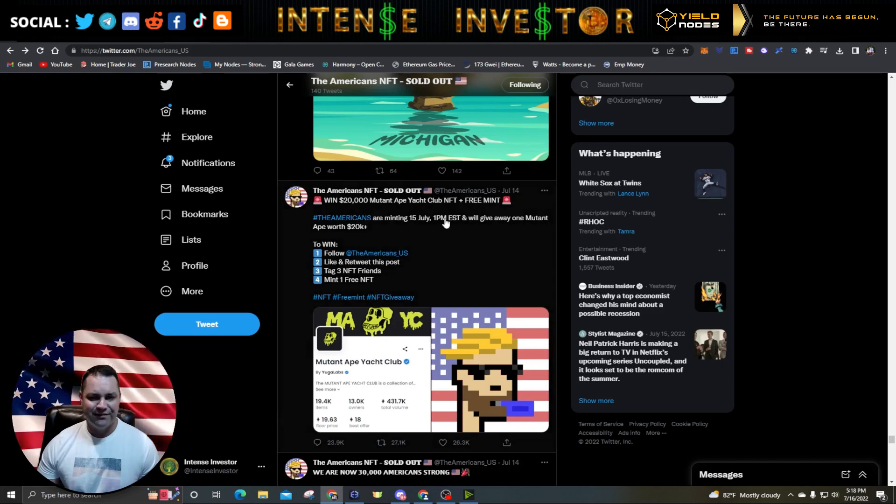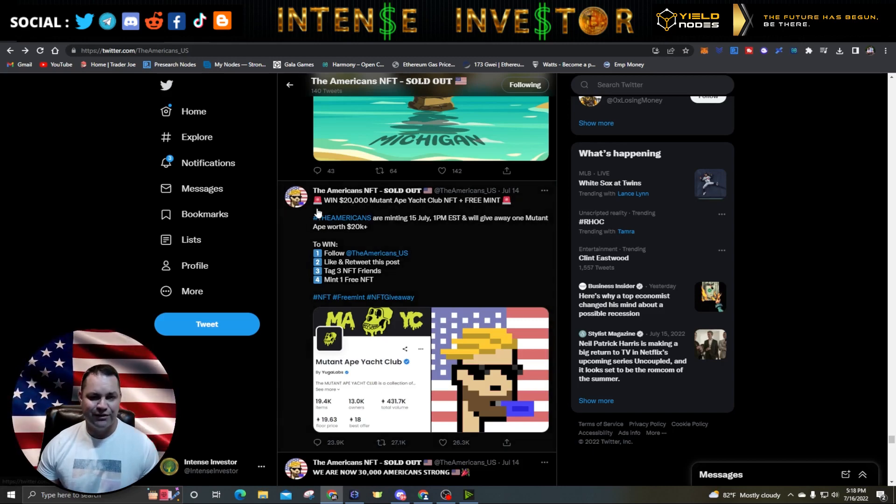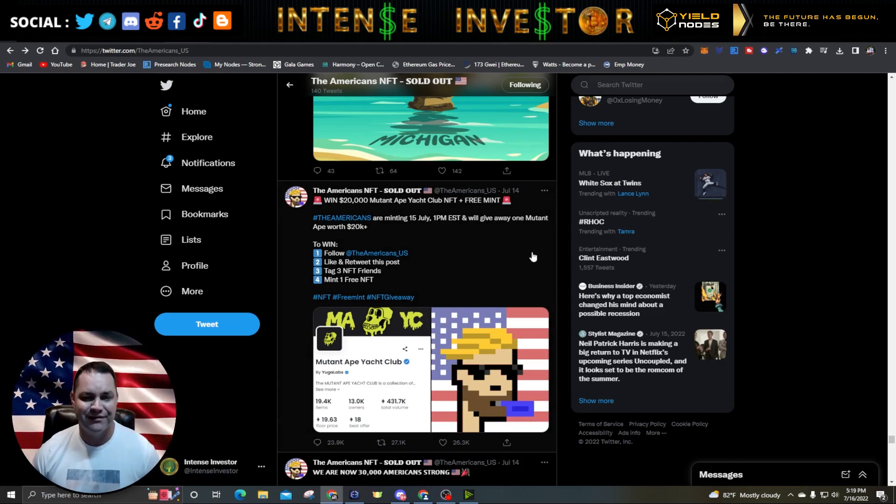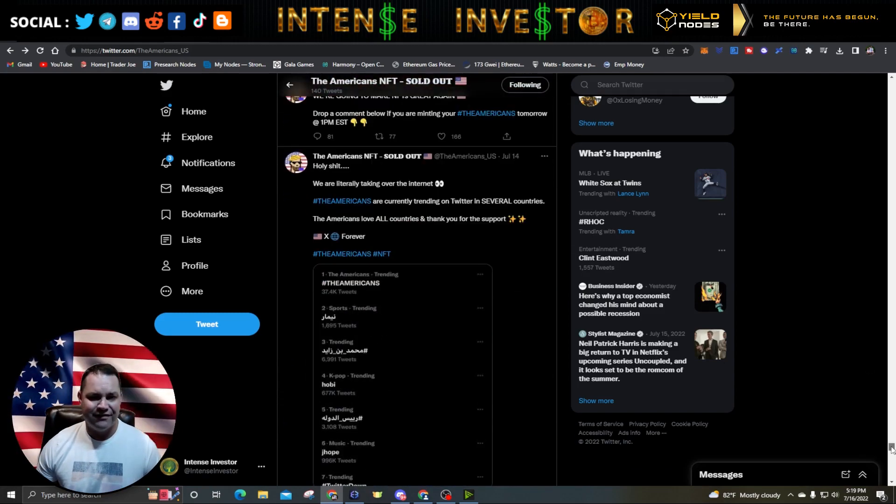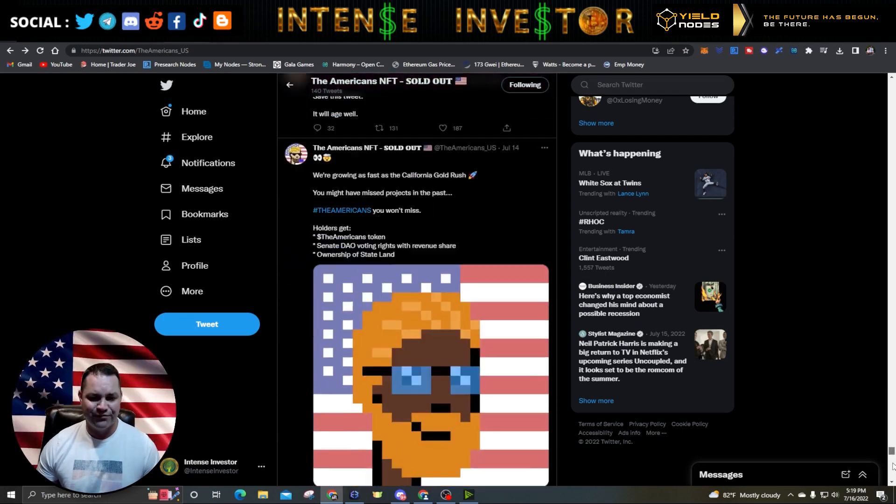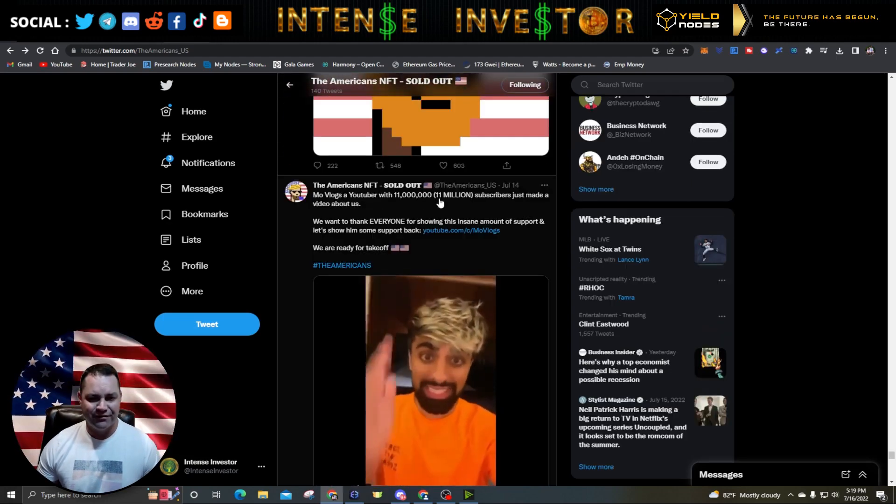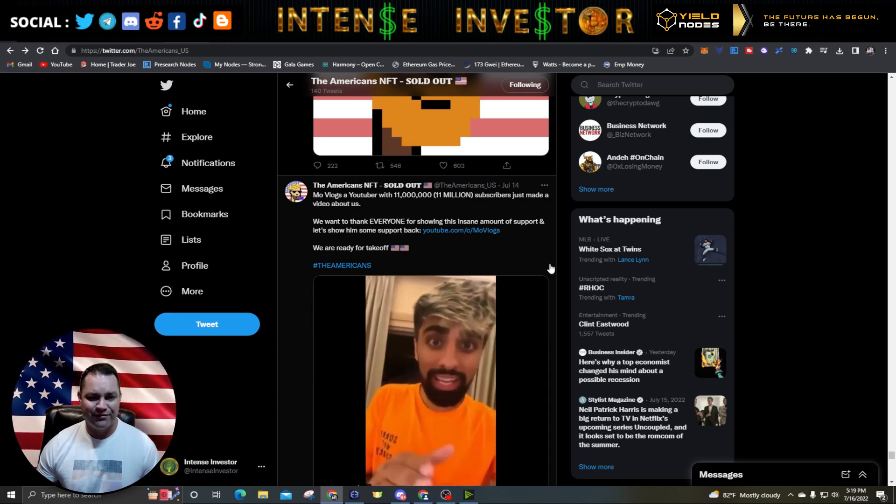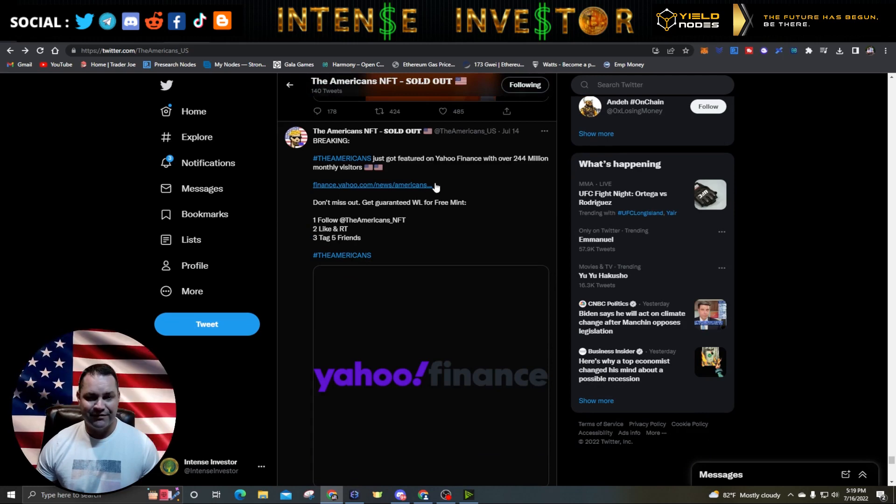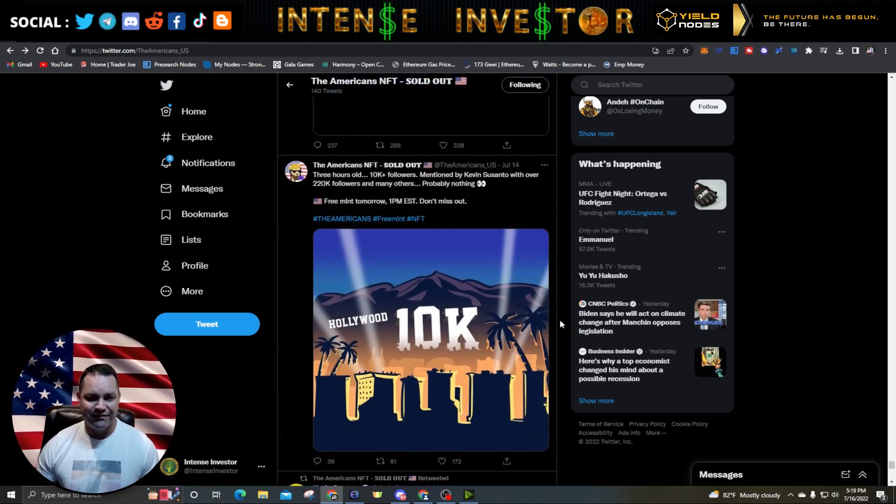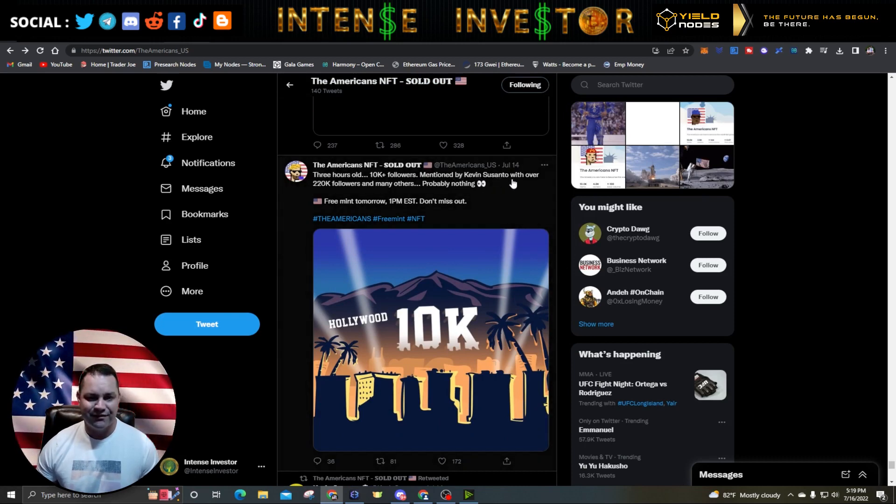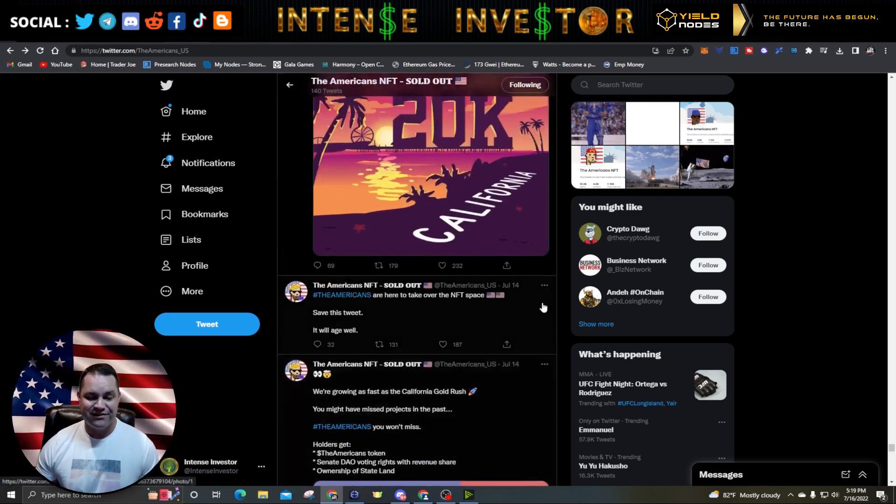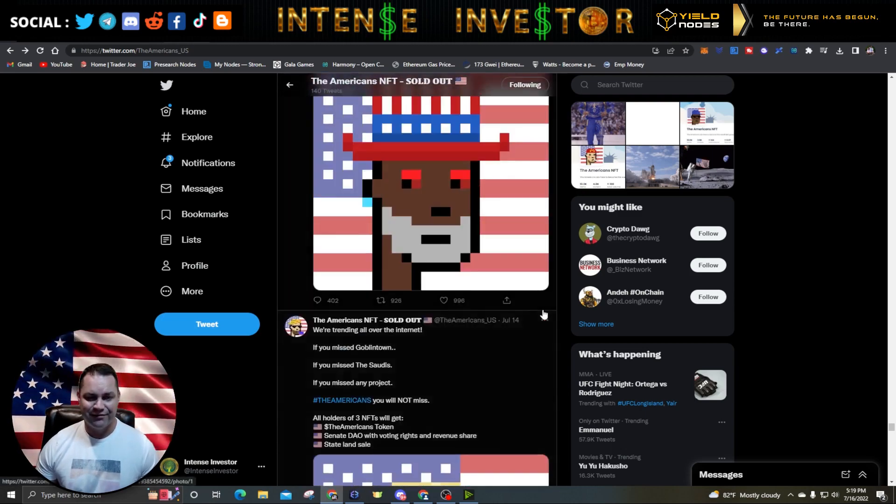They did have this contest July 14th when they were minting. You could win a $20,000 Mutant Ape Yacht Club NFT. They said they had a conversation with Forbes. There's a guy here, YouTuber Movlogs with 11 million subscribers, just made a video about it. That was yesterday. It's featured on Yahoo Finance. After three hours, two days ago, they got 10,000 followers and it was mentioned by Kevin's son with over 220,000 followers also.